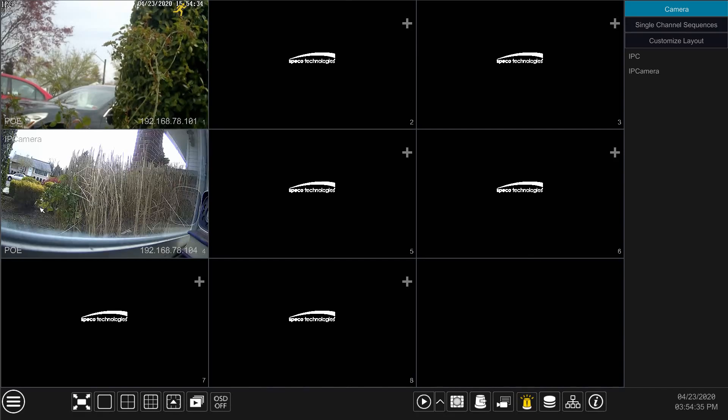The object detection analytic feature will trigger an alarm and or recording when an object has been taken out of the picture or left behind.